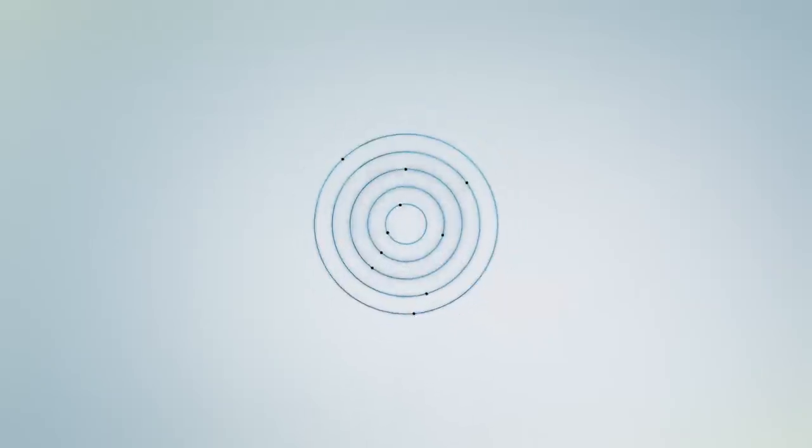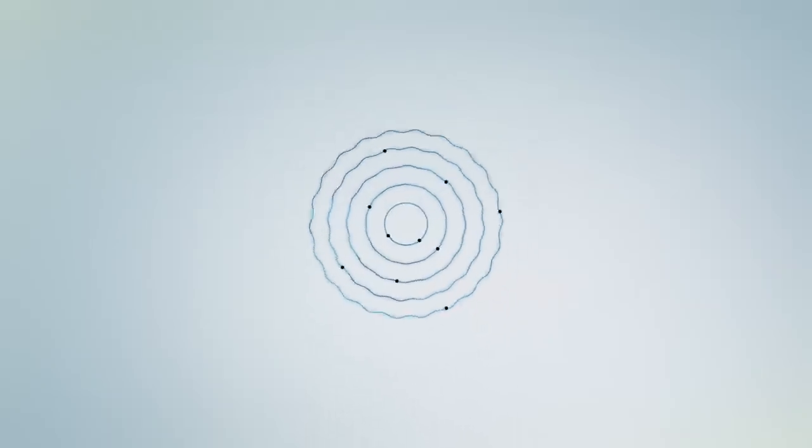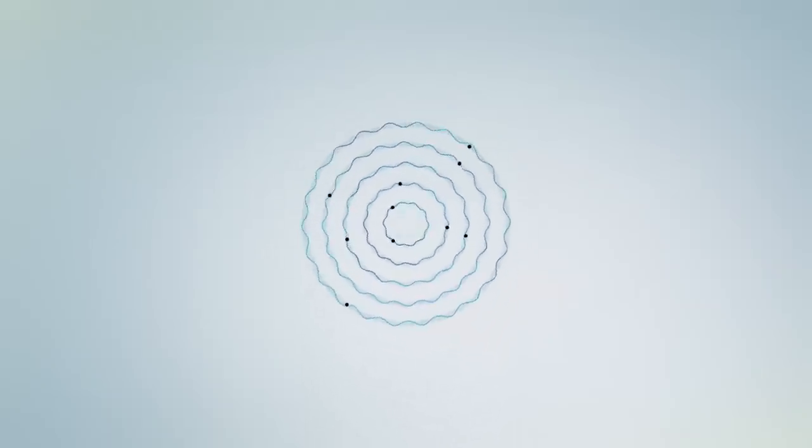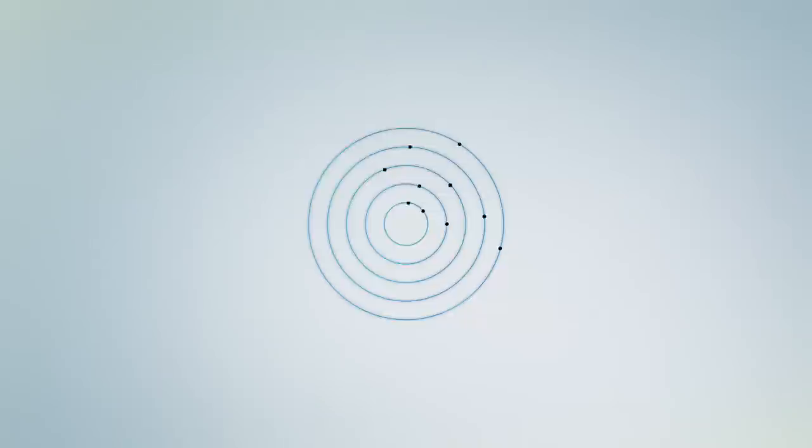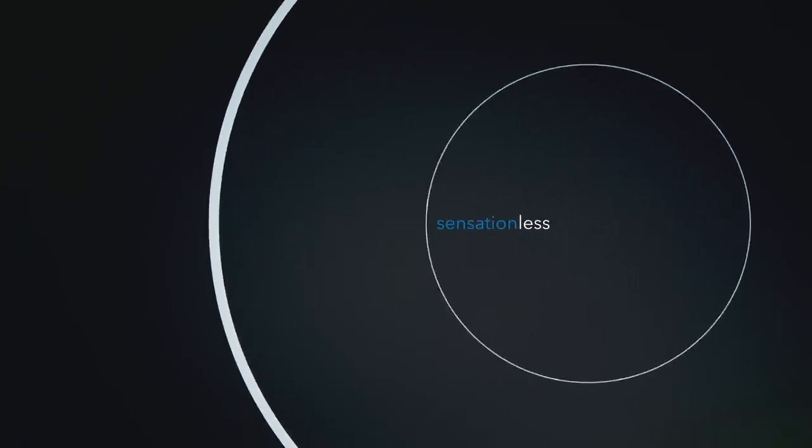Solea all but eliminates the drill, eliminates the pain, eliminates the anxiety. It's virtually soundless, painless, sensationless.